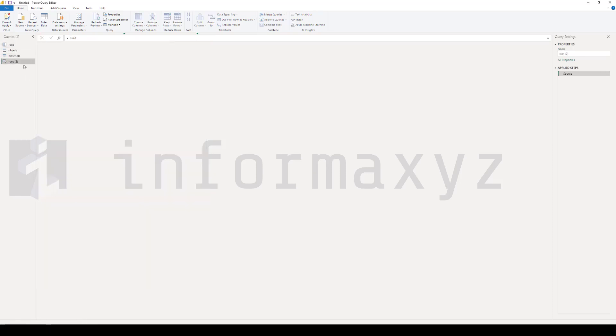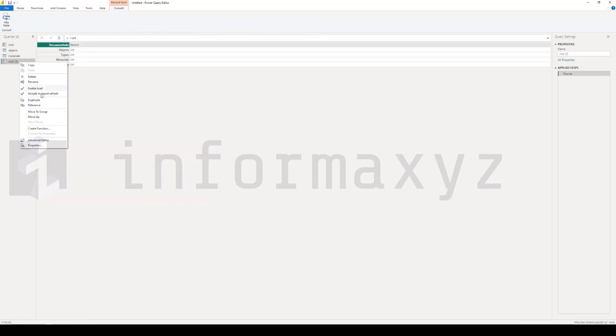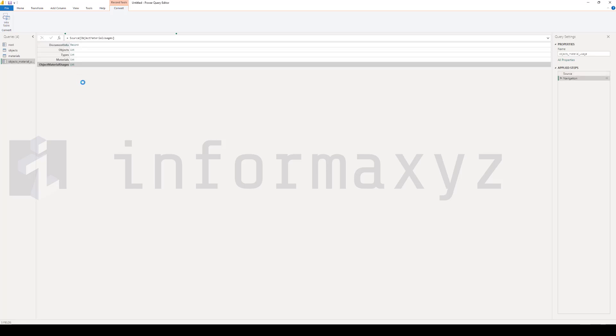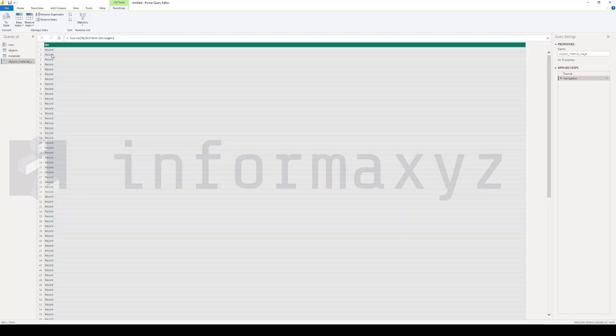Finally, I'll create a third query that's based on the object material usages list, and basically what it does is it links both materials and objects together and it specifies how much of a material a specific object is using.